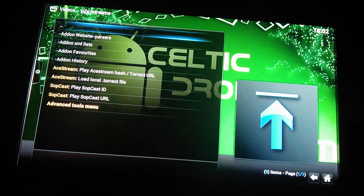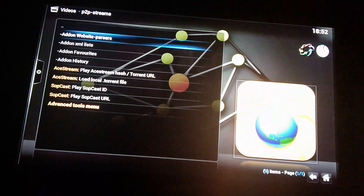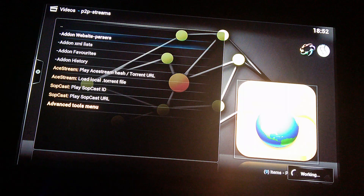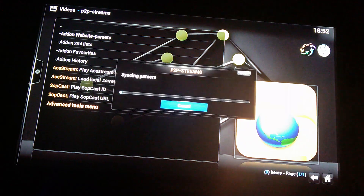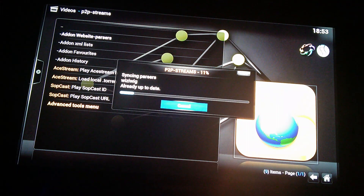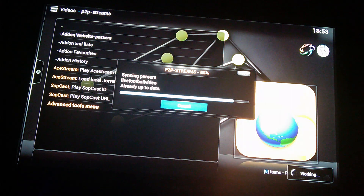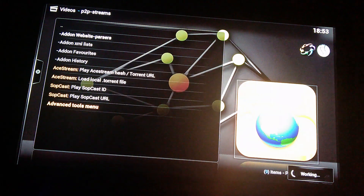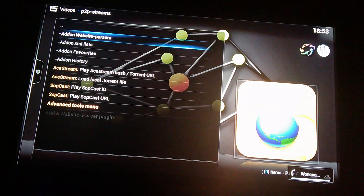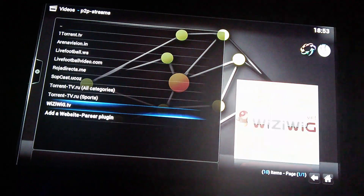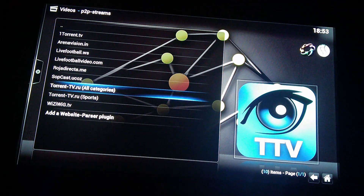So then it will bring you into the actual app itself. What you need to look for is the add-on website pauses — it should be configured, so you should have the pauses already there. If not, you can contact me and I'll show you how to do that as well. So once that's gone through, it will bring up all the different sites that you can access different streams.